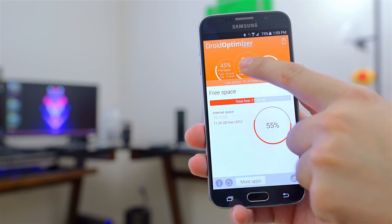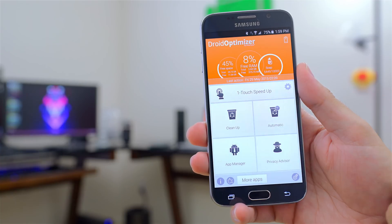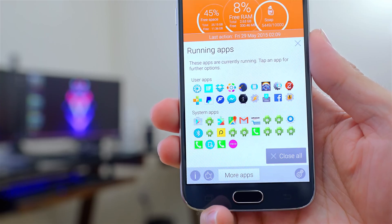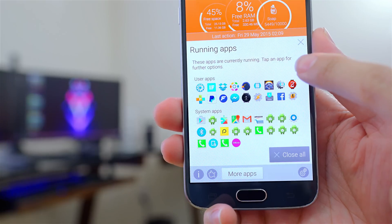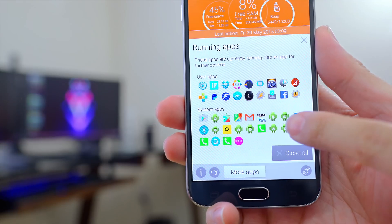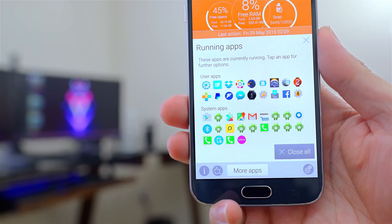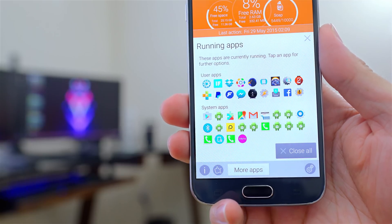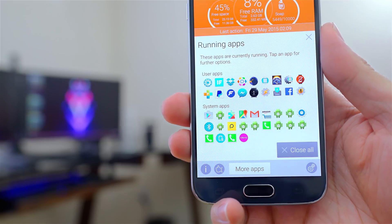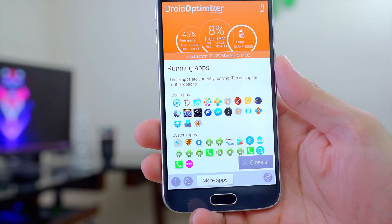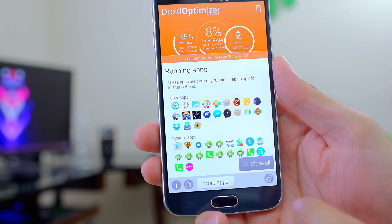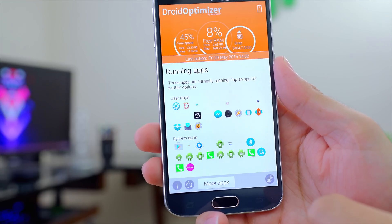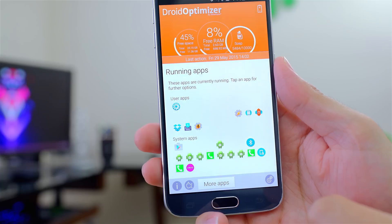When you push on Free RAM, you can see all of the running apps, which are divided into two sections. One is user apps — apps that you downloaded separately from the Play Store. The other is system apps, which are apps and services that are native and can only be uninstalled with root access, which I'll talk about later. If you push on Close All, you'll notice a bunch of apps close and some still remain active, which I'll explain in a bit.